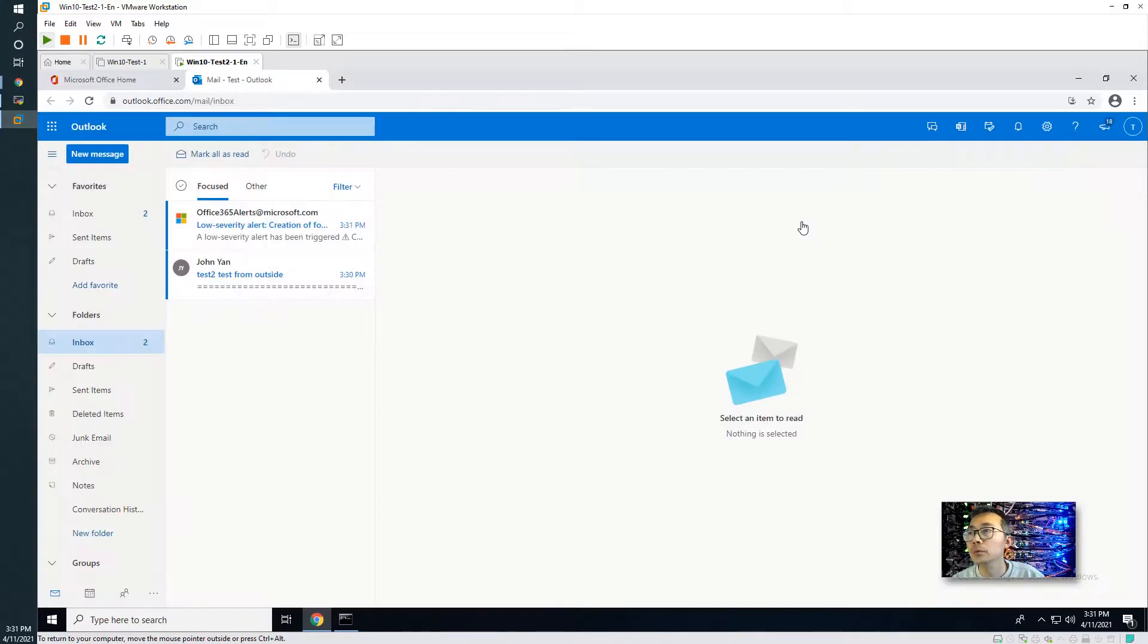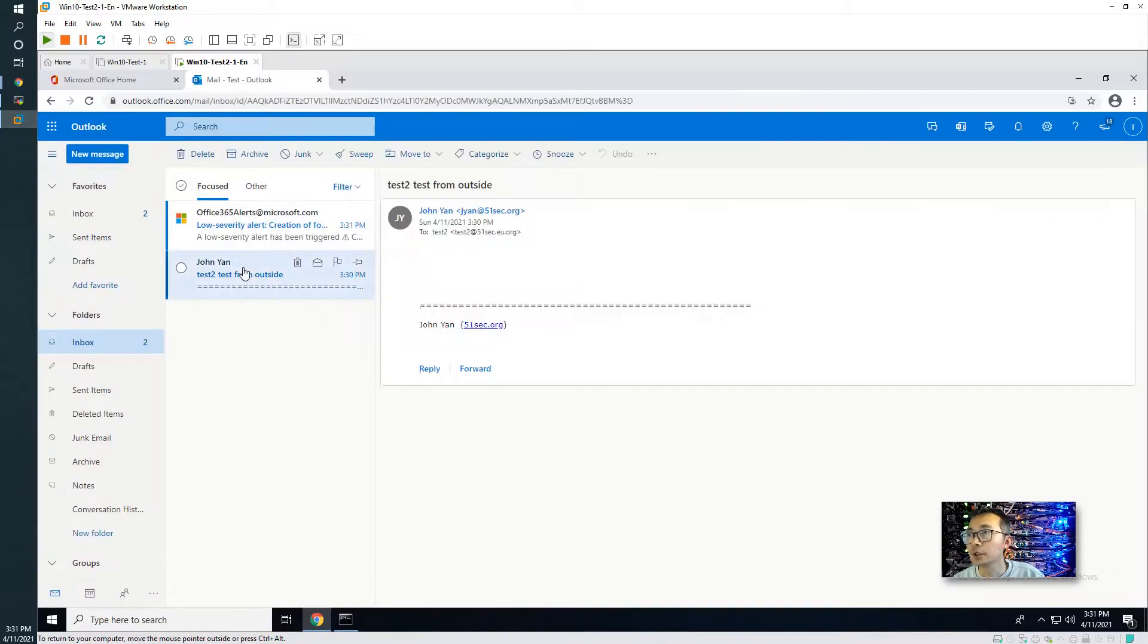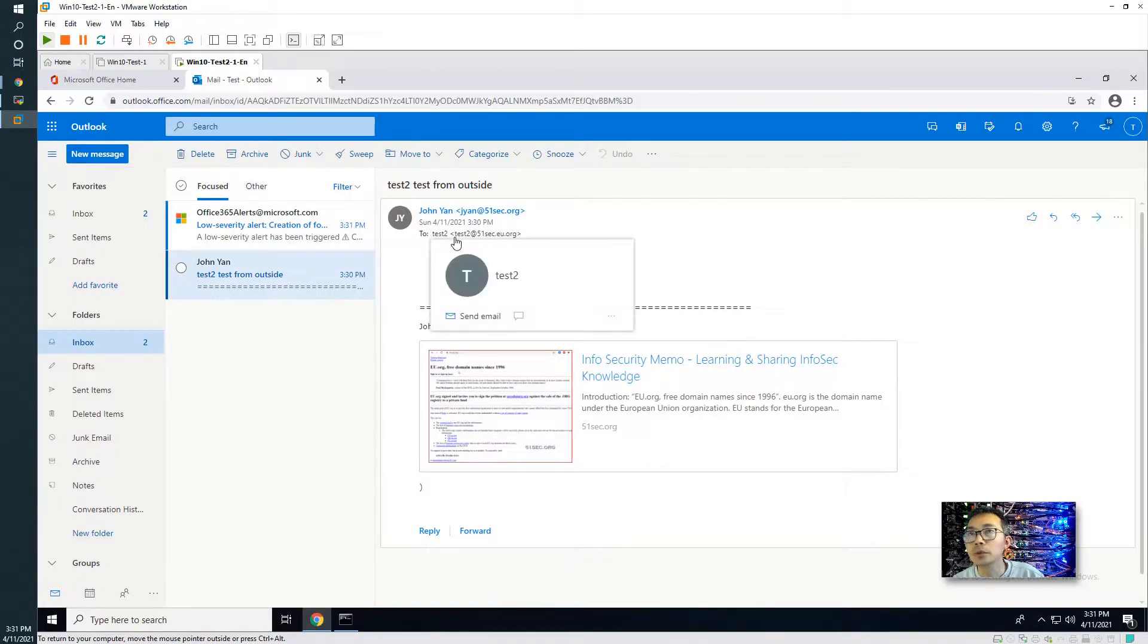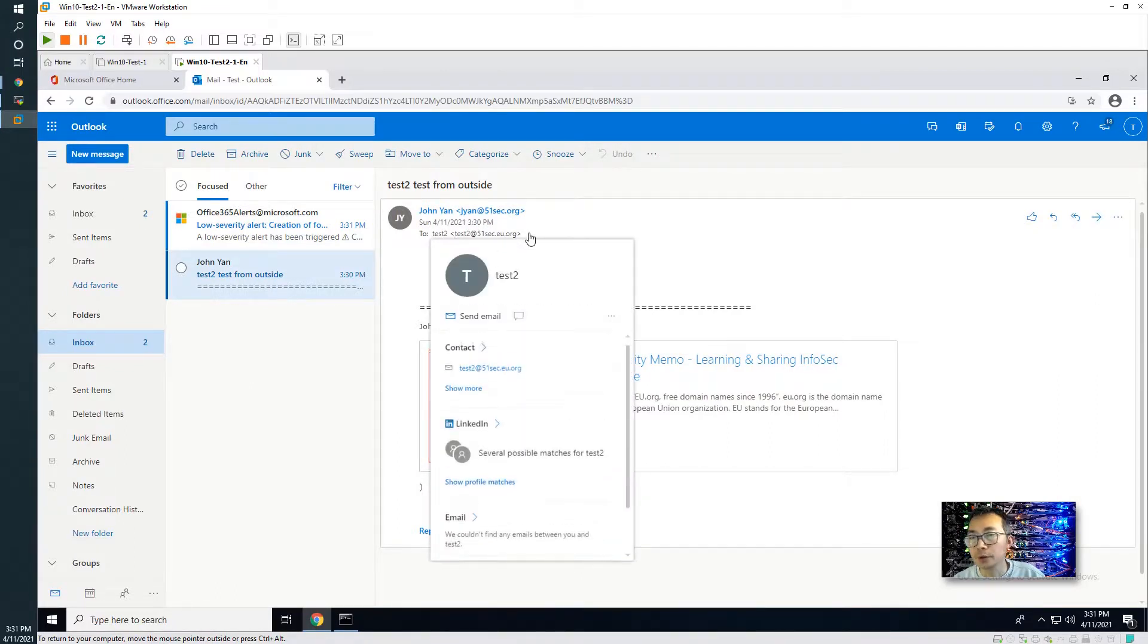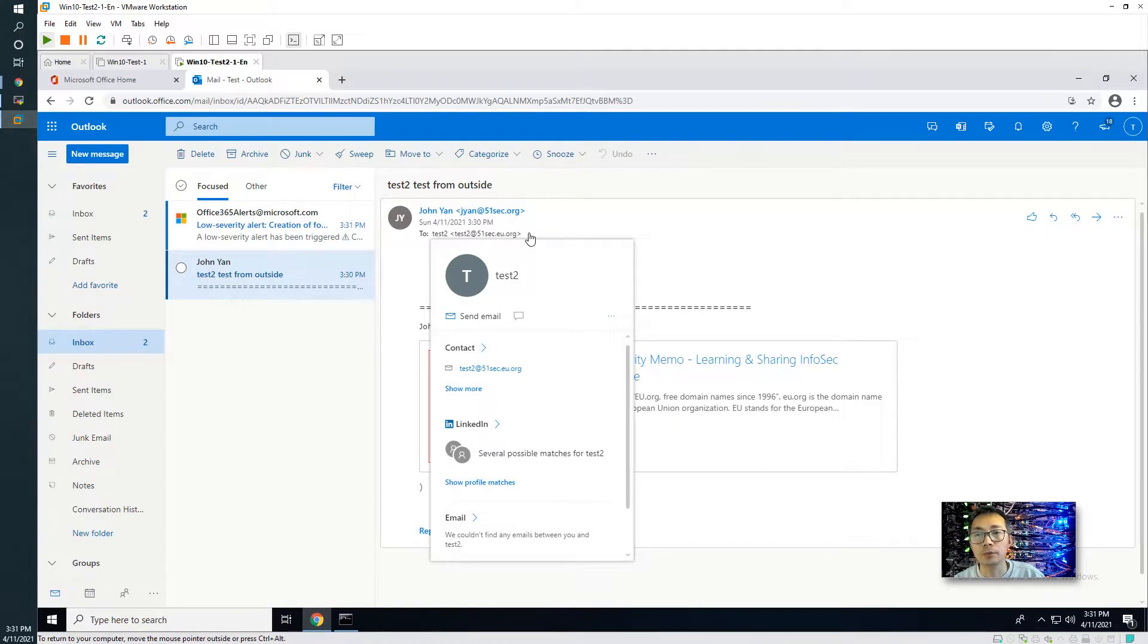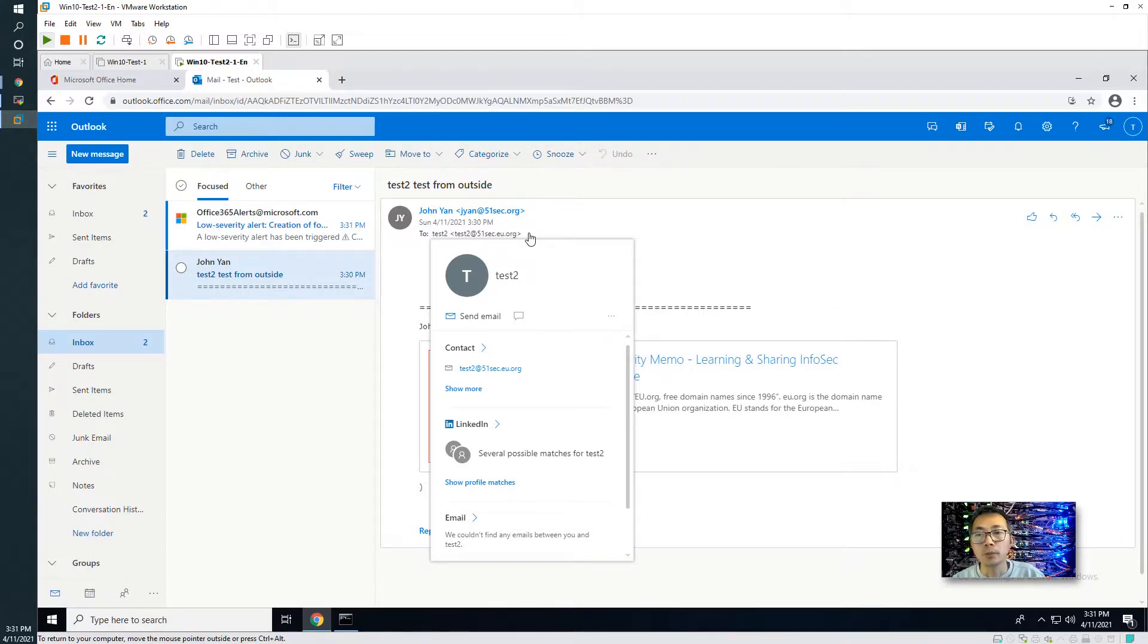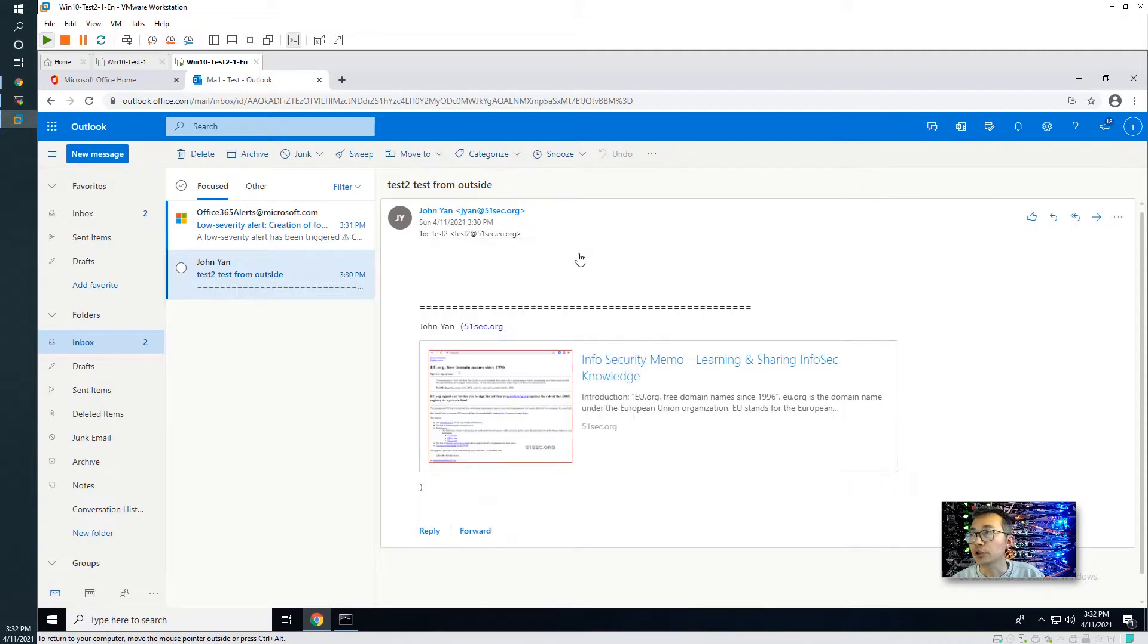Okay, now as you can see, we already received this email from outside. This is for test 2. Our account is test. That means our catch all rule works well. That's basic usage for our Microsoft 365 developer subscription. Thank you for watching.